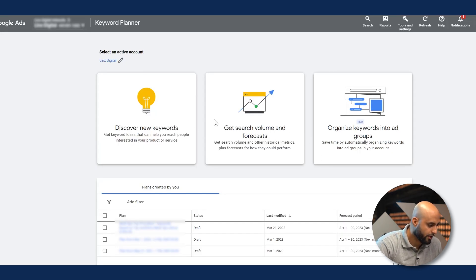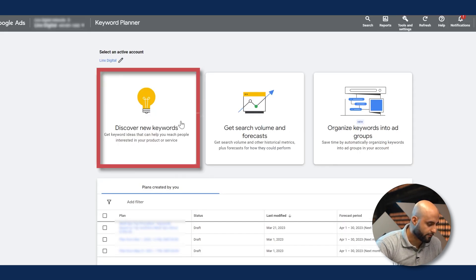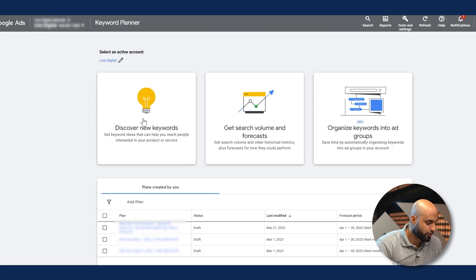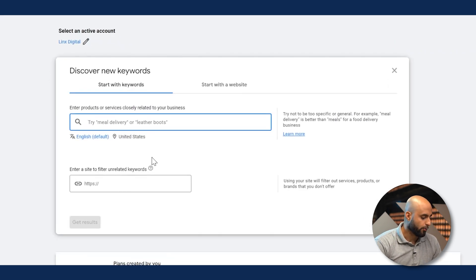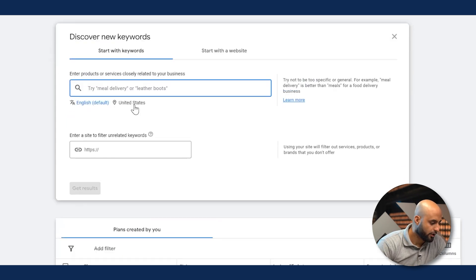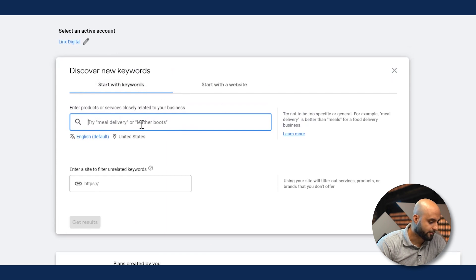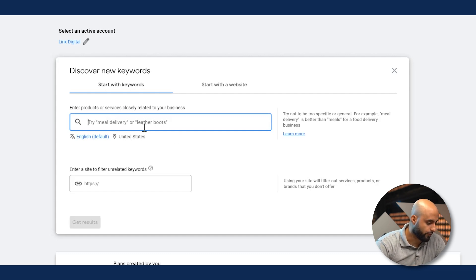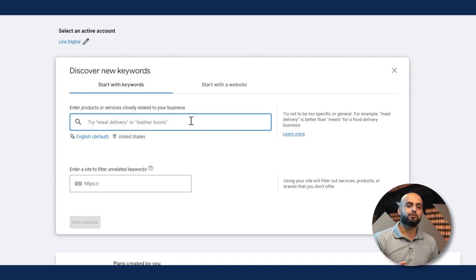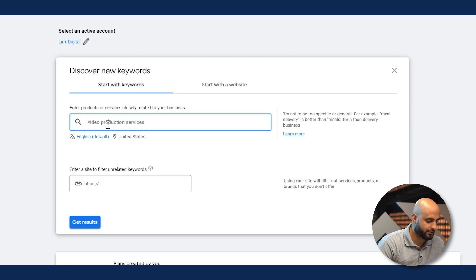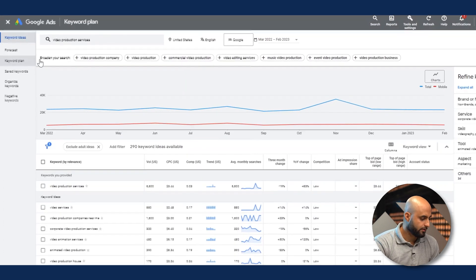We're going to go to Discover New Keywords first so I can share different techniques to help with your research. With this option, you're able to enter different products or queries based on your products or services. You can search for volume and get relevant keywords based on what you're offering. We'll use the example of video production services — let's hit Get Results.